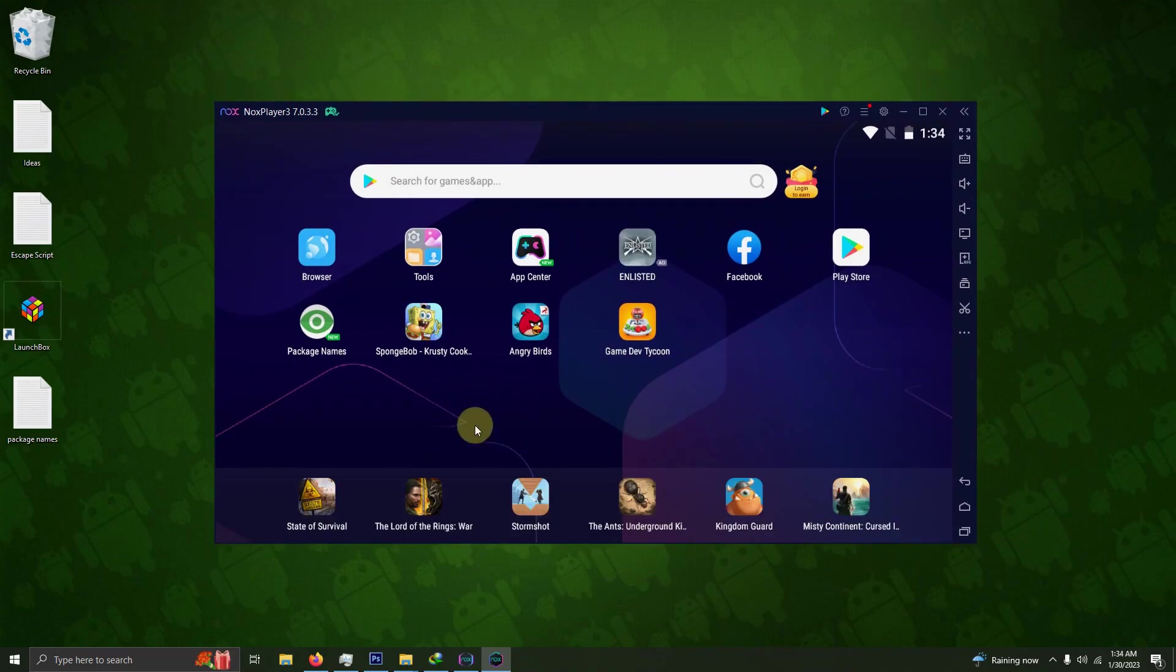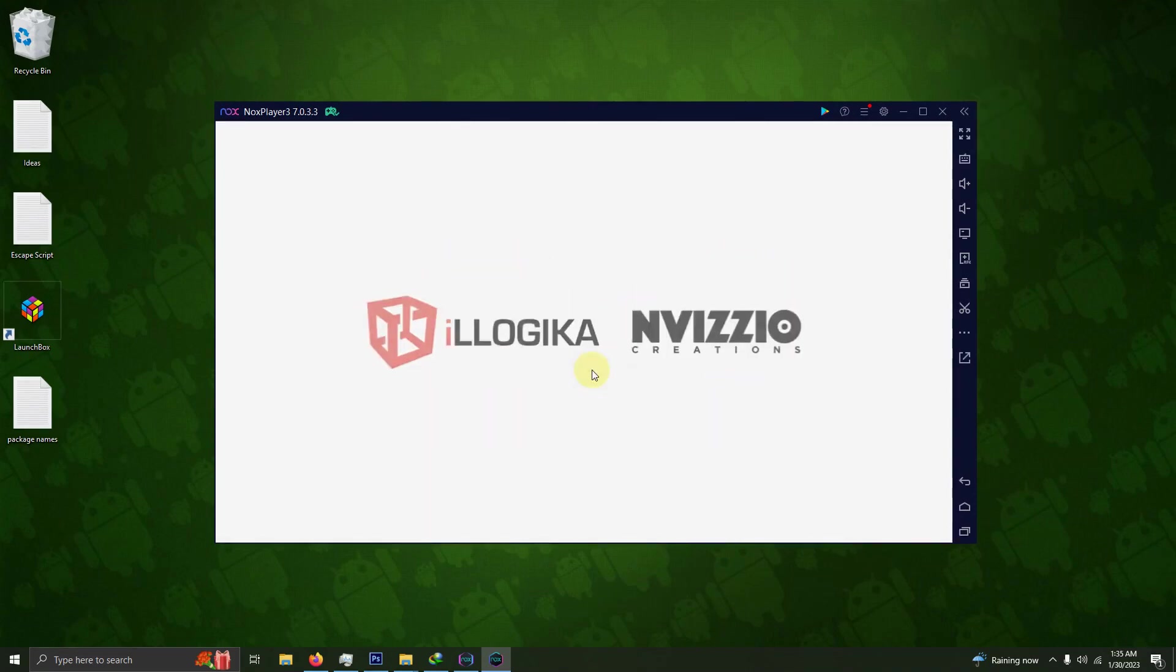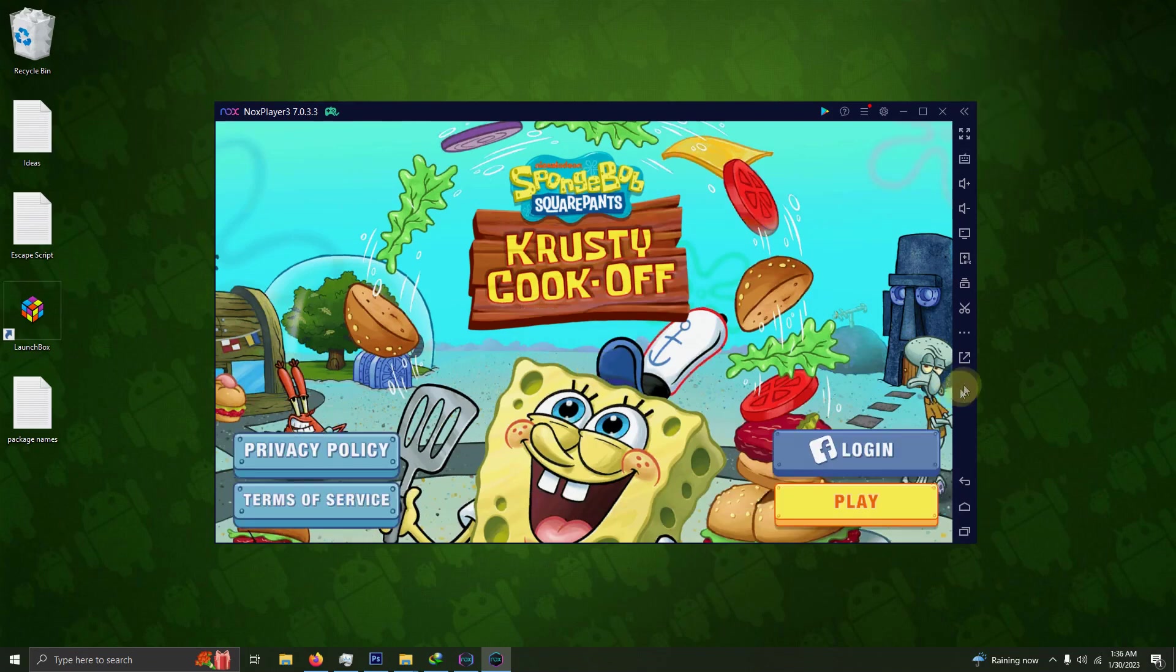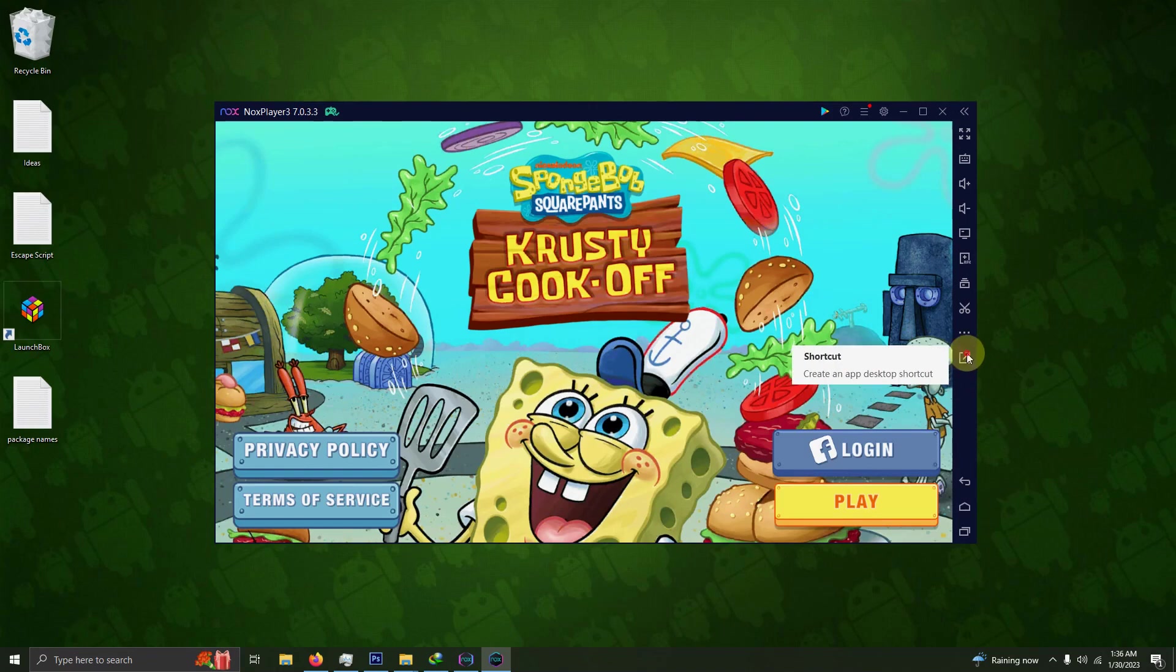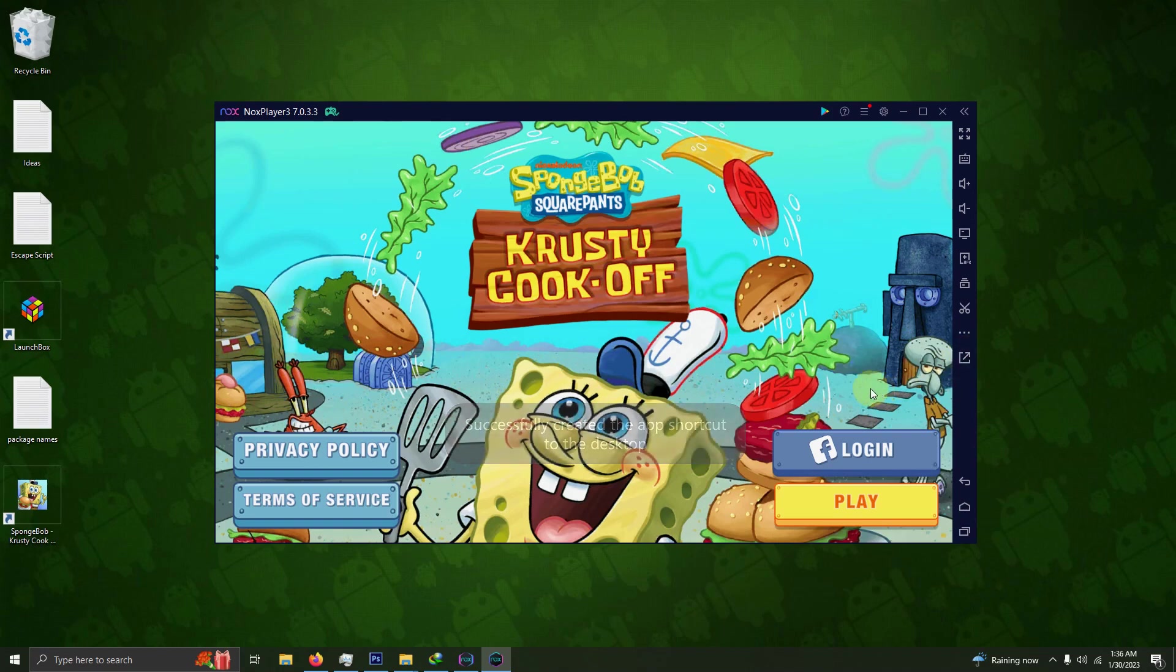Now I'm going to run each of these games one by one so I can create shortcuts. Here's Spongebob. I'm going to click on this little arrow here in the bottom right-hand side. It says shortcut when you highlight it. It creates a shortcut and places it on the desktop.